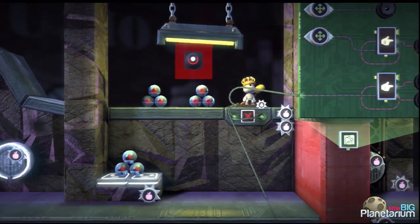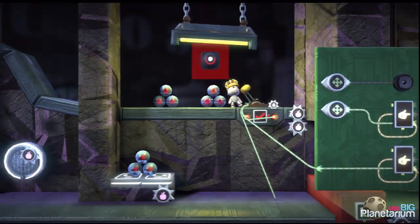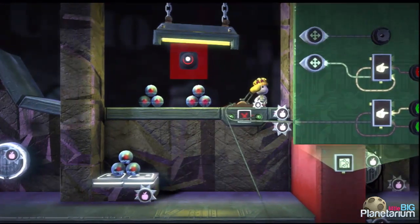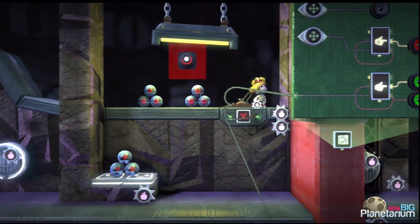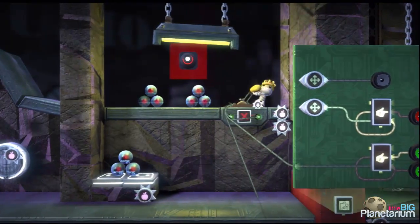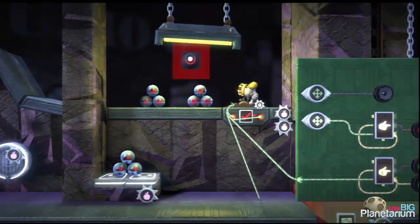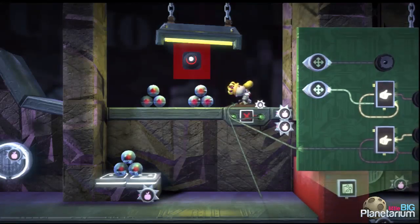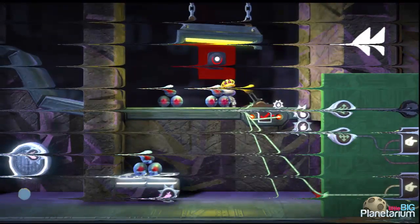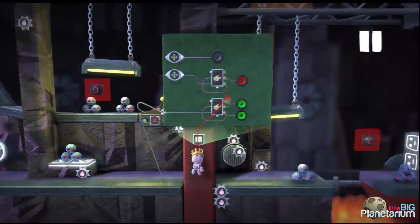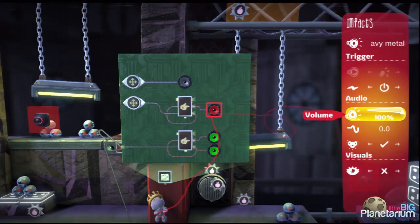We can play with our scene and see that we get a stop sound at the top and also feedback when we flip the switch on and off. The metal impact noise is a bit loud so I'll turn that down a little bit.